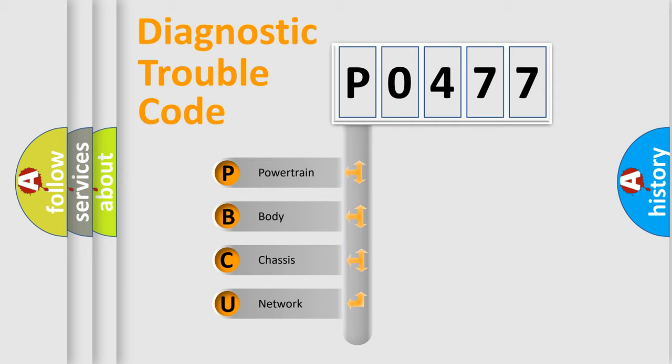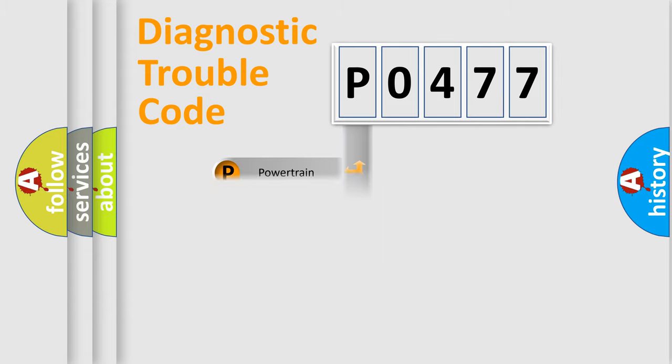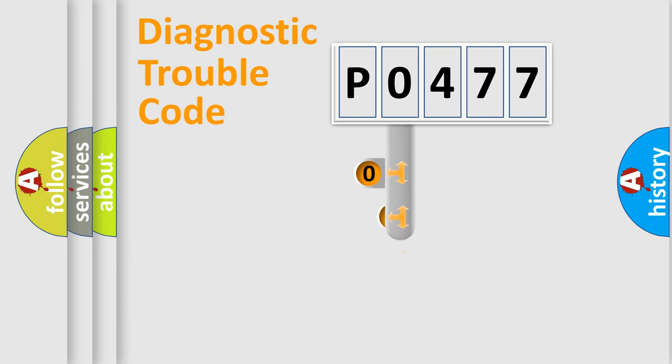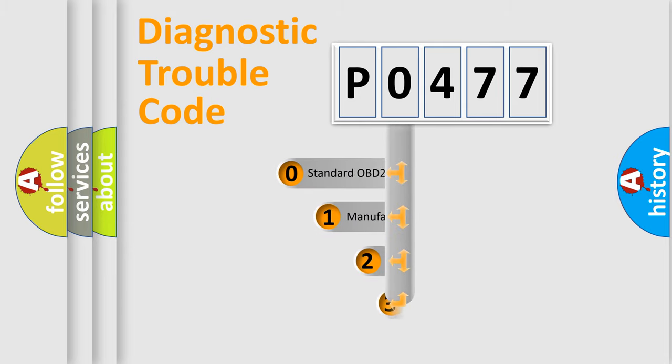We divide the electric system of the automobile into four basic units: Powertrain, Body, Chassis, and Network. This distribution is defined in the first character code.